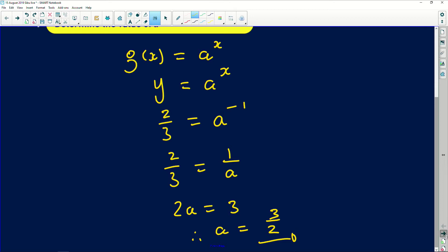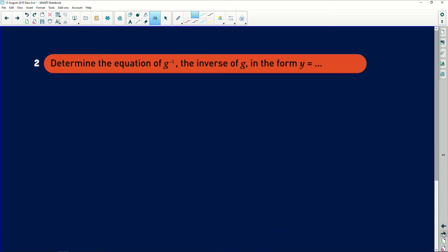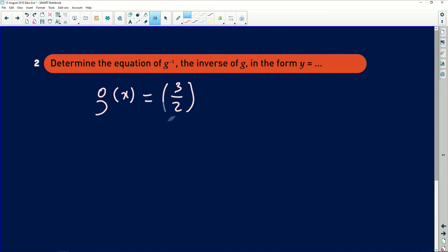Let's move on to the second part of the question. It asks us to determine the equation of the inverse of g, written in the form y equals something. Remember, we now know that g of x equals (3/2) to the power of x, since we already found that the value of a is 3/2.